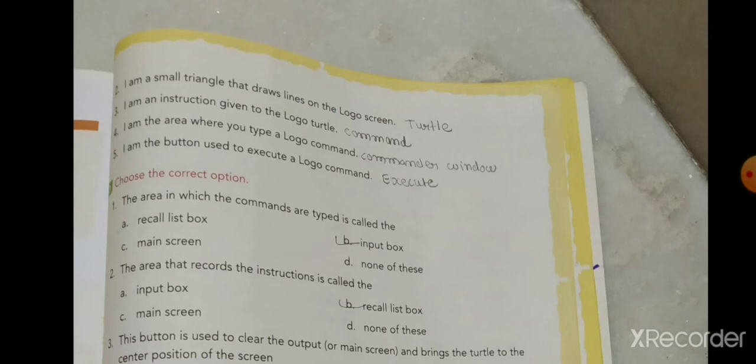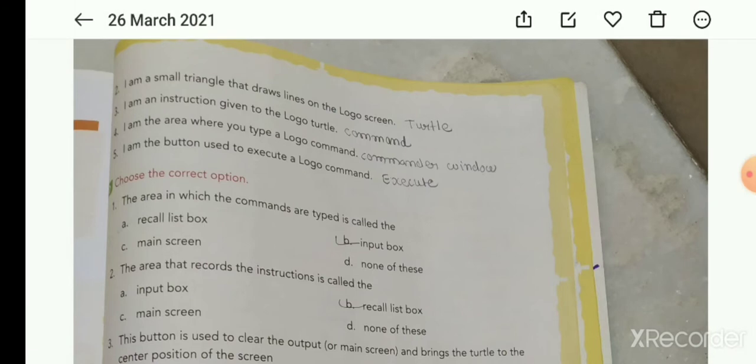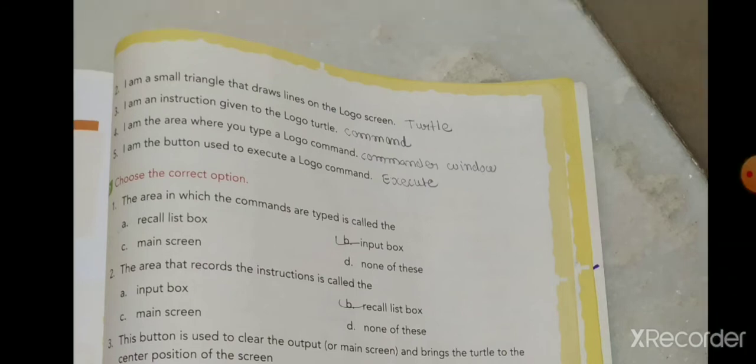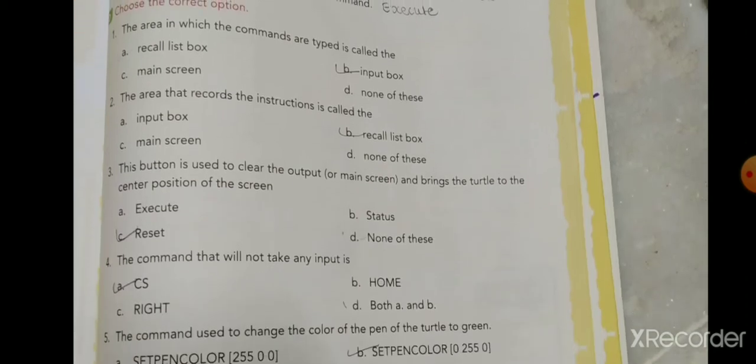Third: I am an instruction given to the Logo turtle. Answer: Command. Fourth: I am the area where you type a Logo command. Answer: Commander window. Fifth: I am the button used to execute a Logo command. Answer: Execute.